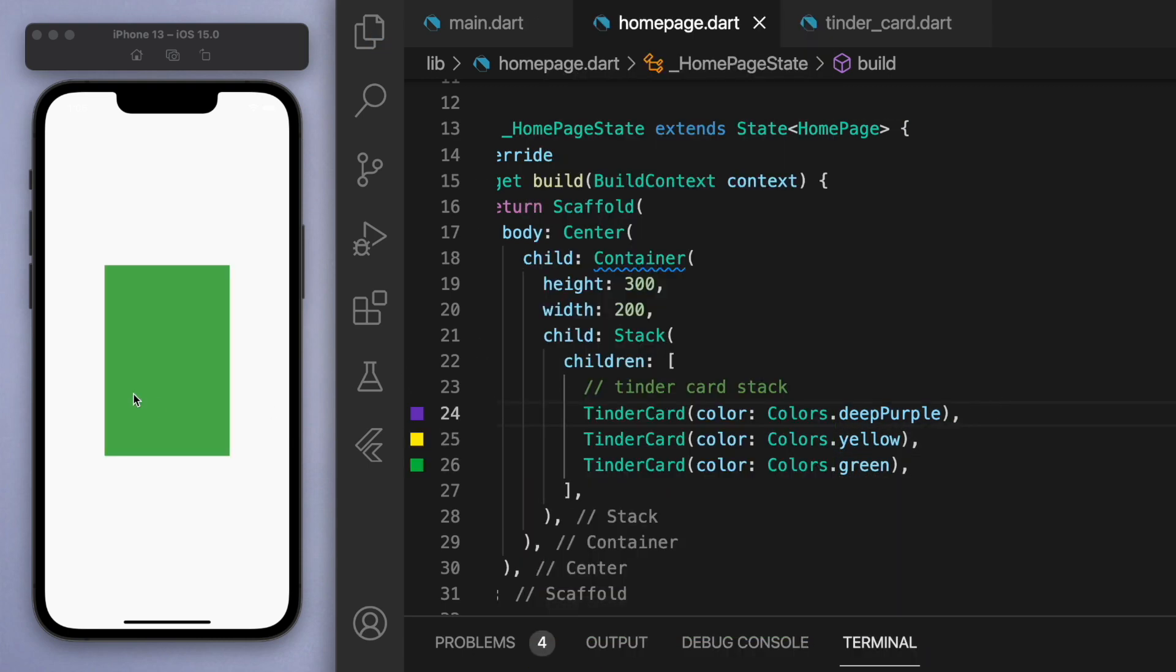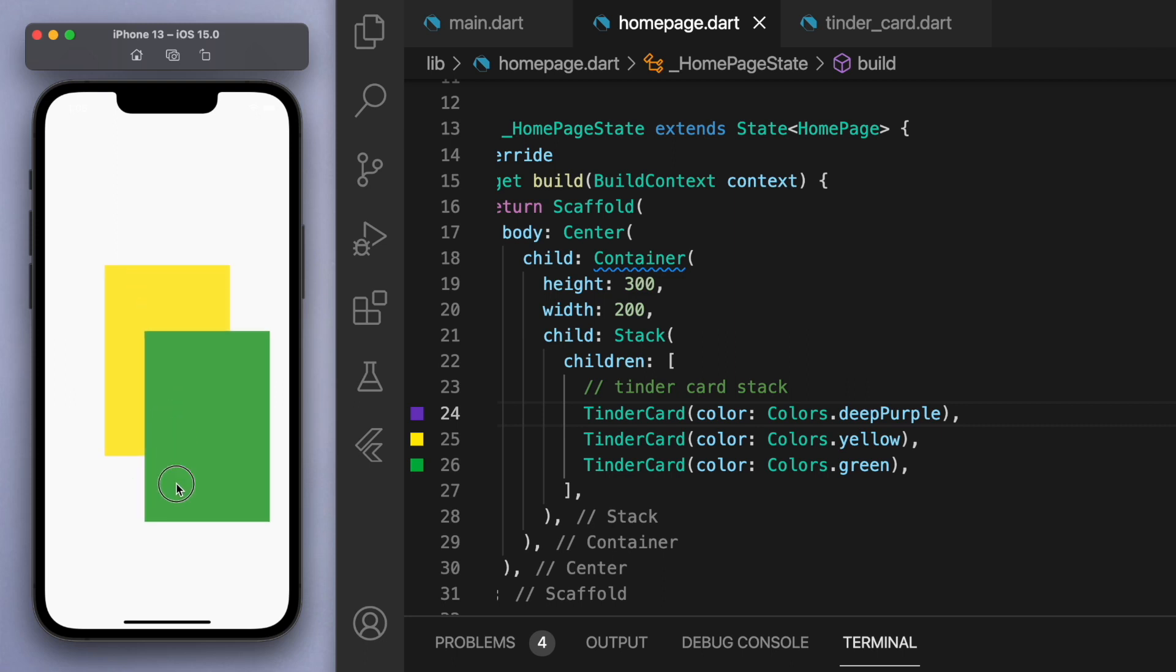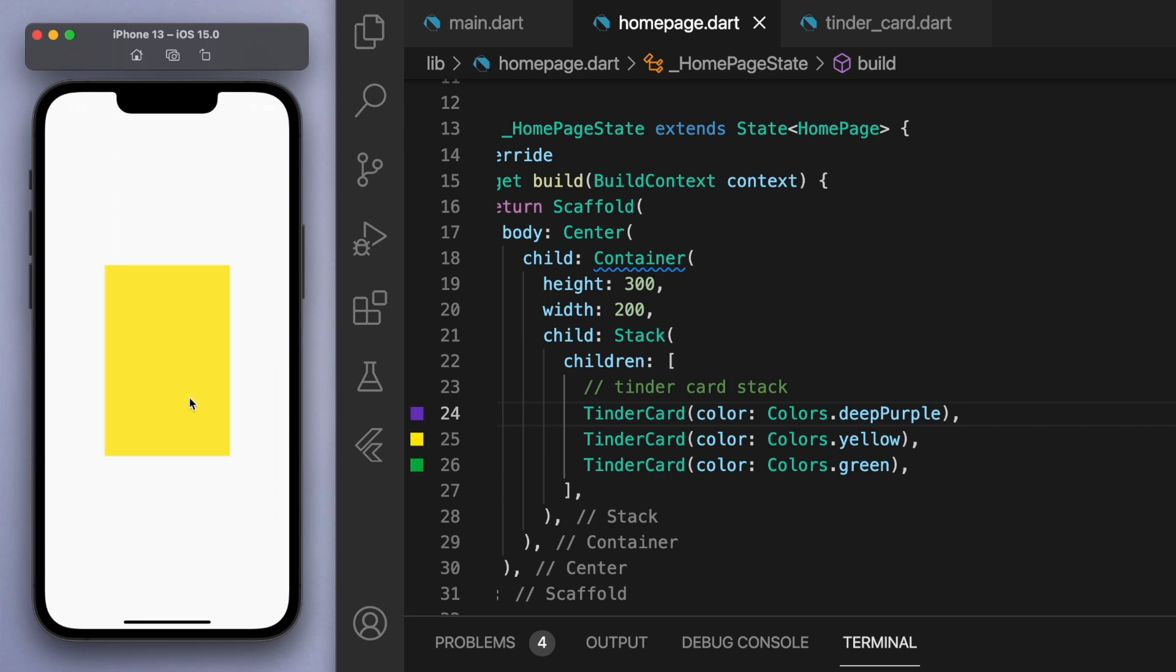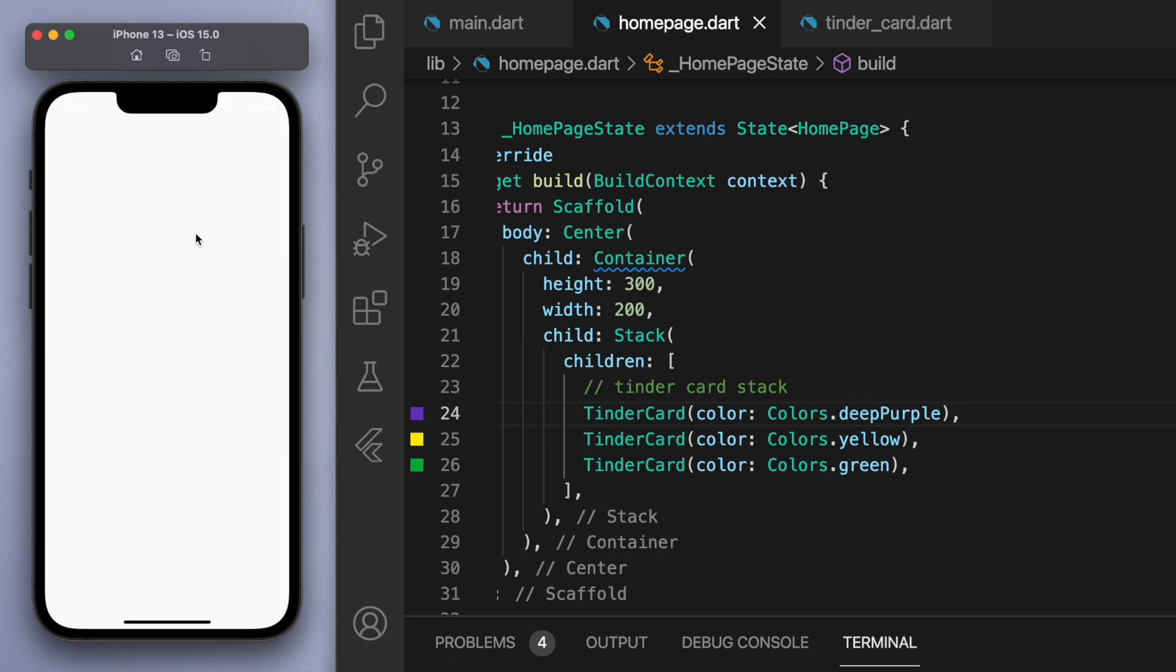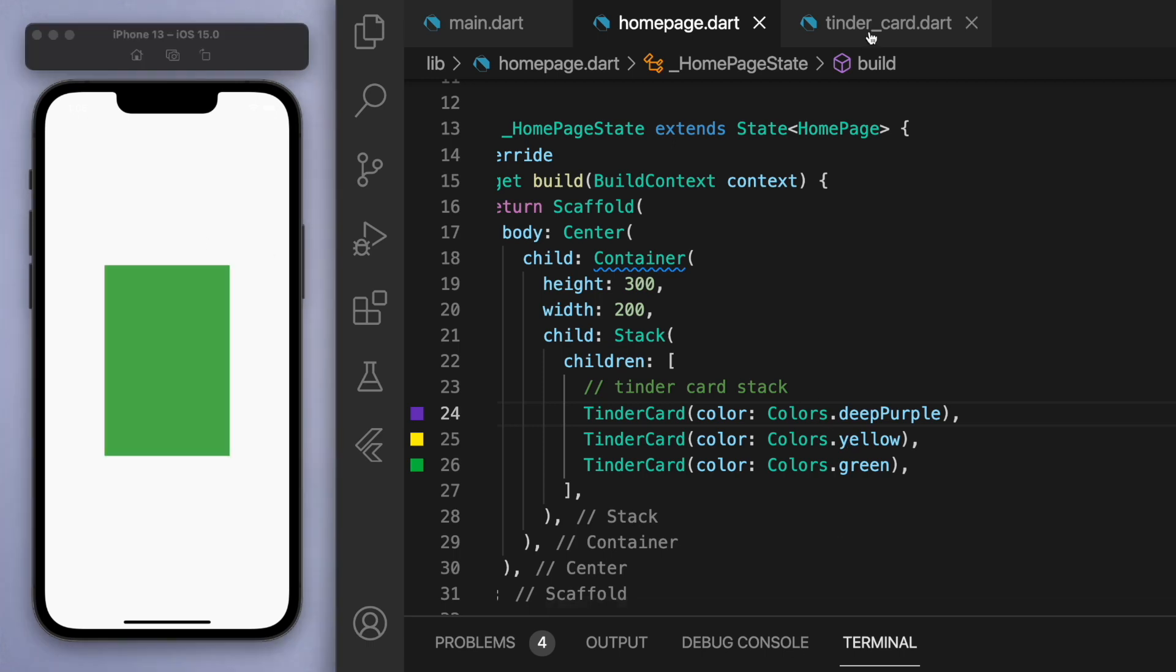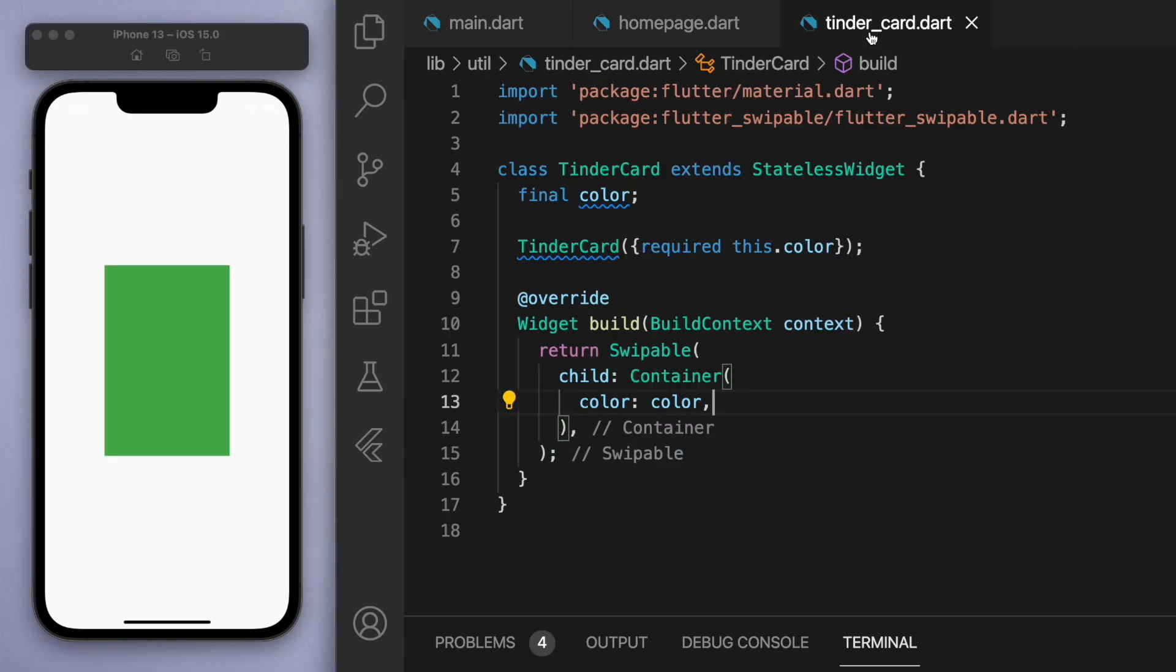Then you now have this card stack where you can swipe them away. And so on a very basic level this is how you implement it.